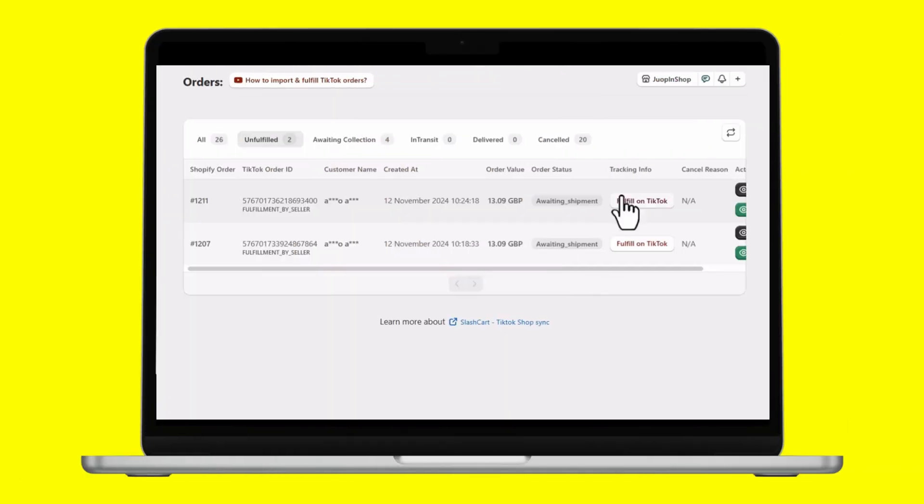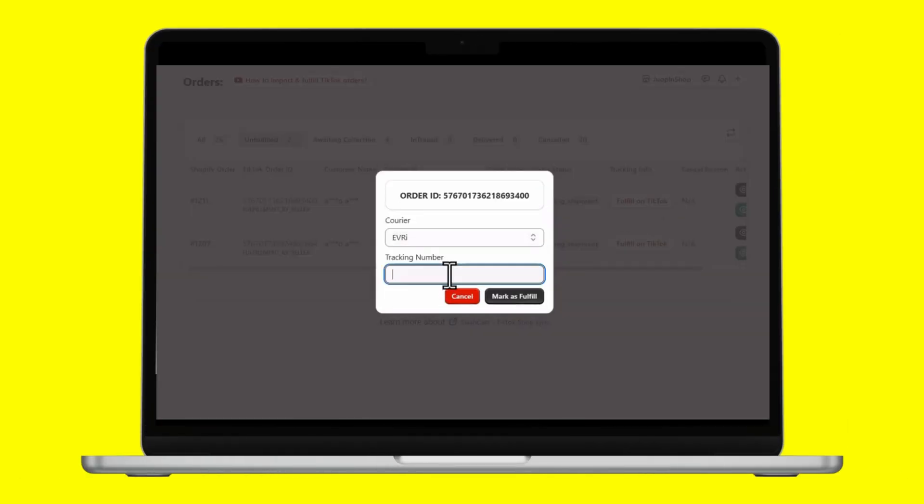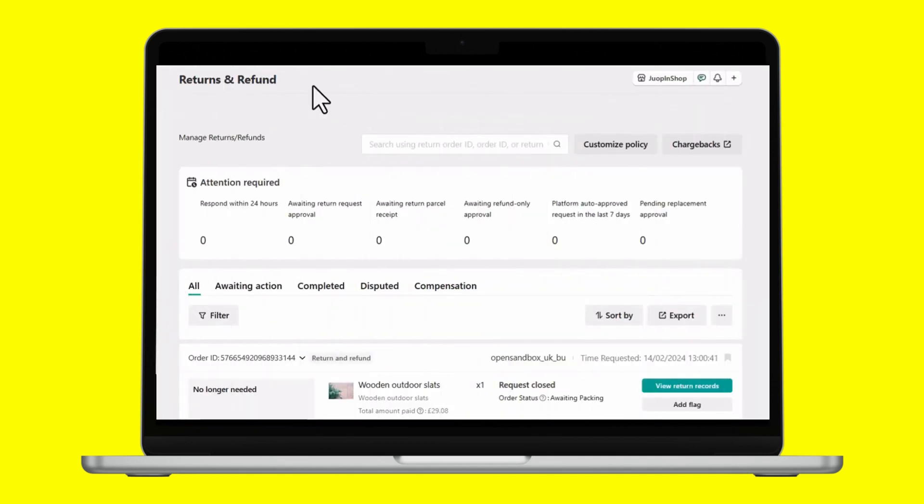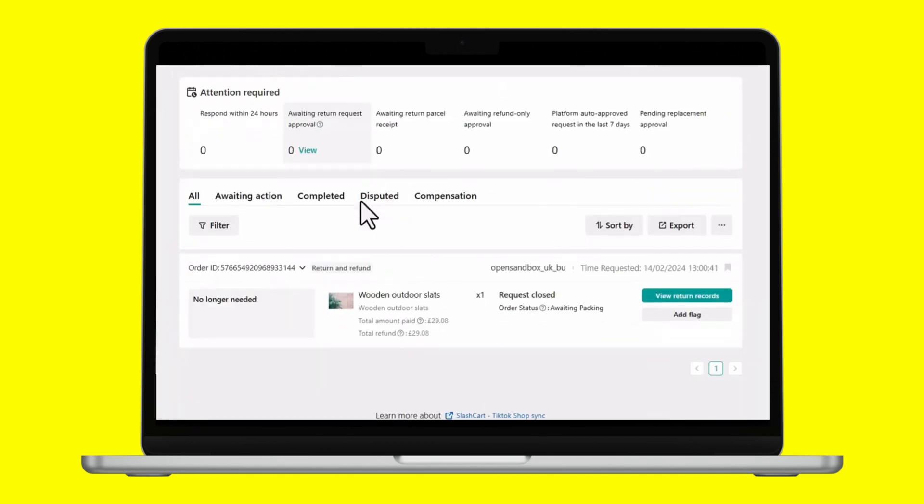But that's not it. You can fulfill TikTok Shop orders either from Shopify or directly from our app. Also, manage TikTok Shop order returns or refunds from Shopify using SPL.